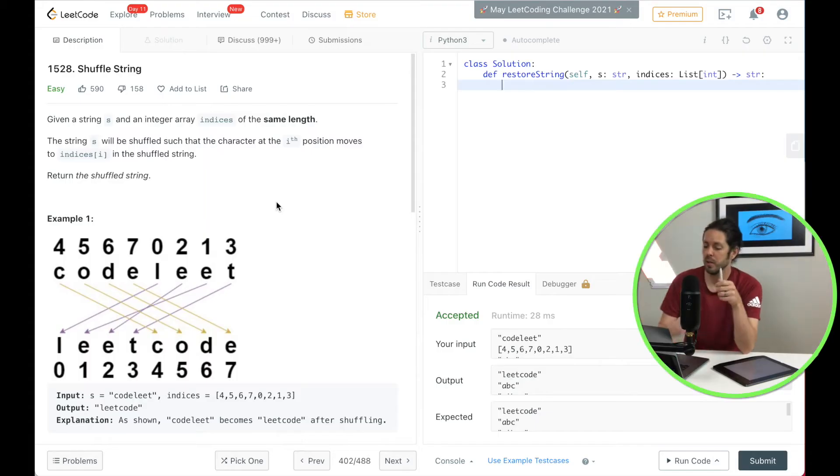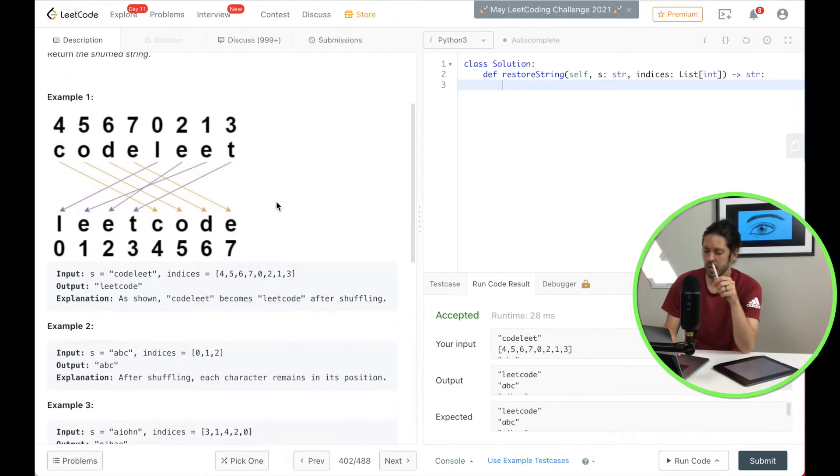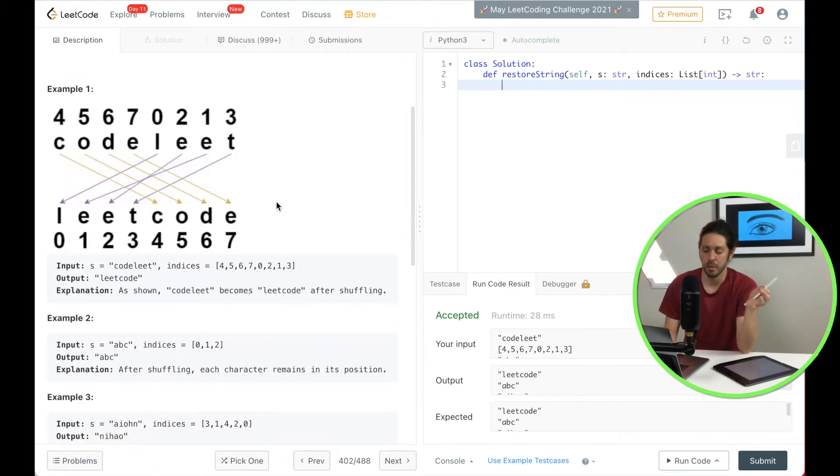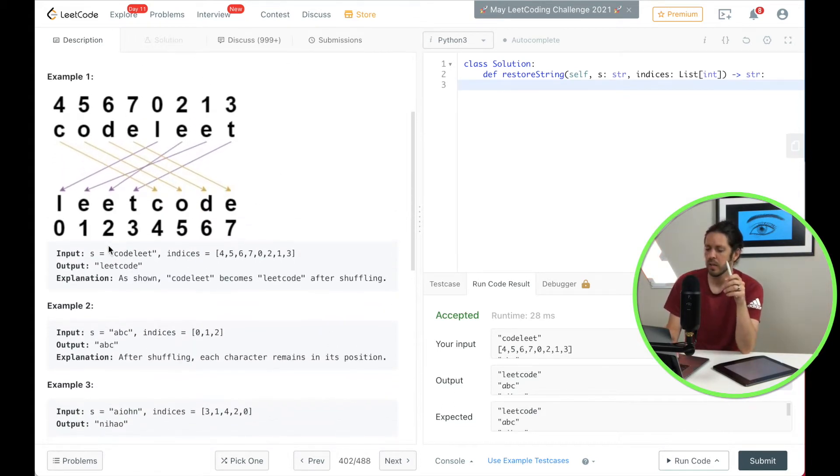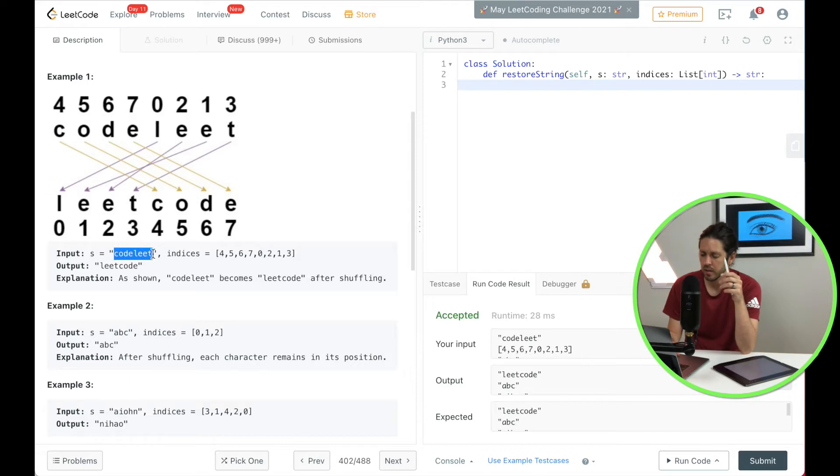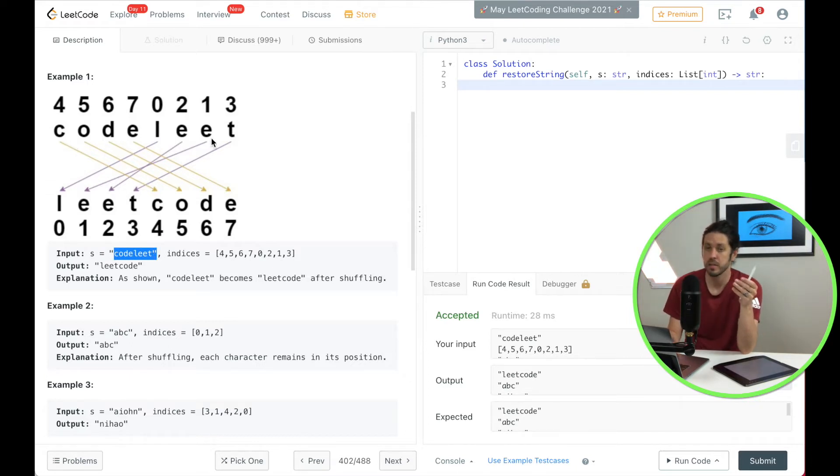So let's go through the example so we can make sense of this. They're going to give us a string here, this one is an example of code lead which they have here at the top of the picture.